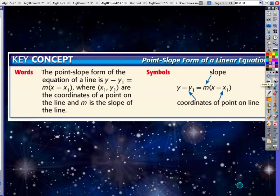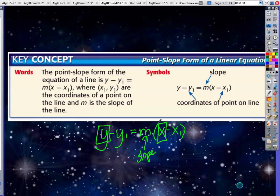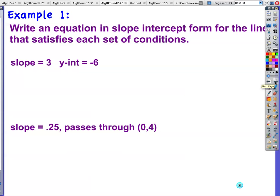Point-slope form — this should look familiar from Algebra 1, this is the second time you've seen it. y minus y₁ equals slope times (x minus x₁). The slope stays here, y is your y value, x is your x value, like points on the graph. You substitute in for y₁ and x₁; those stay put.